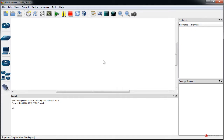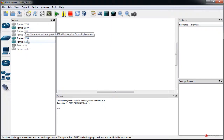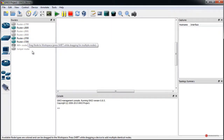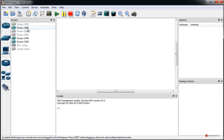Lo que vamos a hacer es trabajar con dos componentes que vamos a introducir en el entorno de trabajo. También vamos a ver una serie de recomendaciones para no tener problemas con este programa. Os recomiendo que si podéis utilicéis dispositivos de la familia 3700 o incluso 7200, ya que nos van a ofrecer más posibilidades en algunos casos.